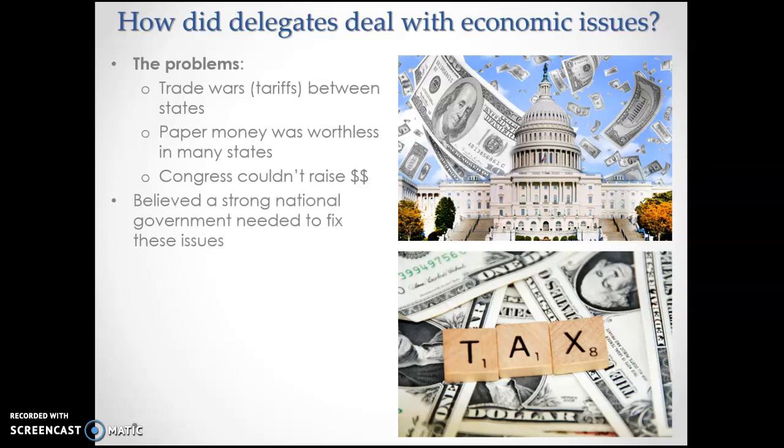In the Constitution, the Federalists believed the only way to fix the economic issues ruining the country was to build a strong national government — one that had the power to rule on economic issues, standardize currency, prohibit trade wars, and tax and spend to build the type of country they wanted. So they awarded a significant amount of power over the economy to Congress as part of the federal national government. If you were a state governor or state legislature, this was scary — all economic powers were taken from states and handed to the national government.